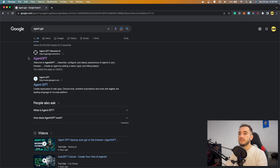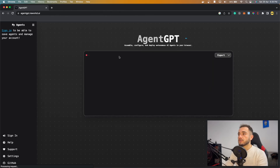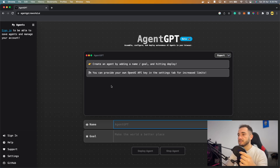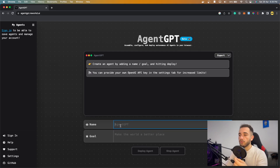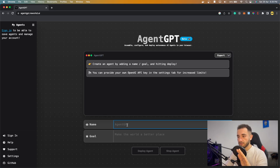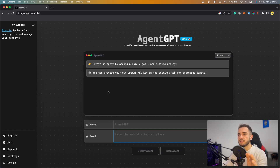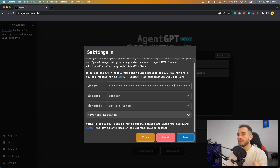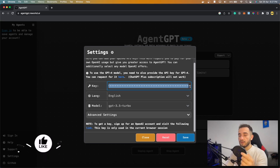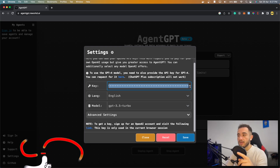In Google, search for 'Agent GPT' and go to the first link. This is AutoGPT but in a browser-based version — no installation required. You can put a name for your agent and type your goal. You can run it directly, but it may stop sometimes due to API limits. To remove limits, go to Settings and paste your API key.